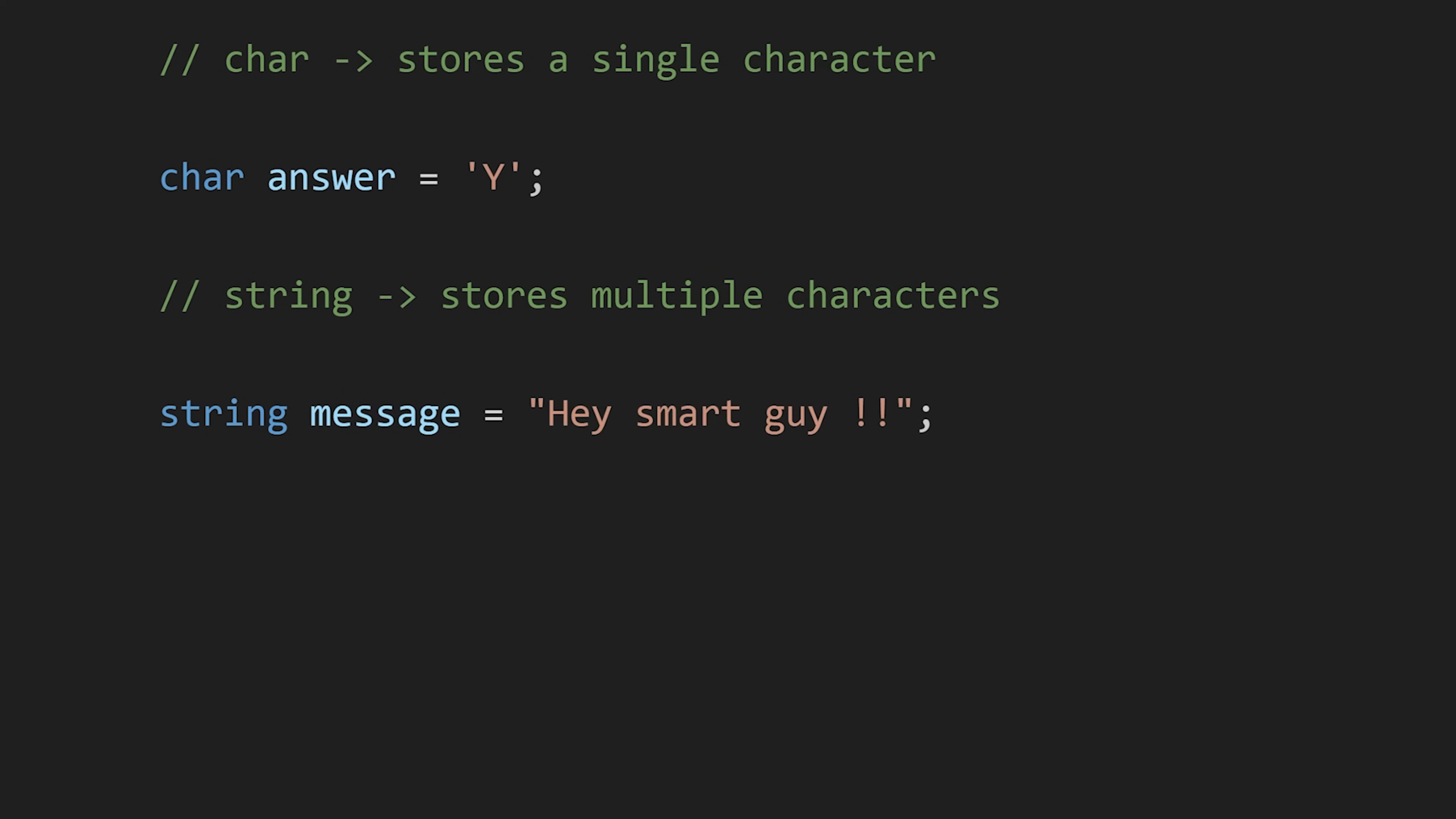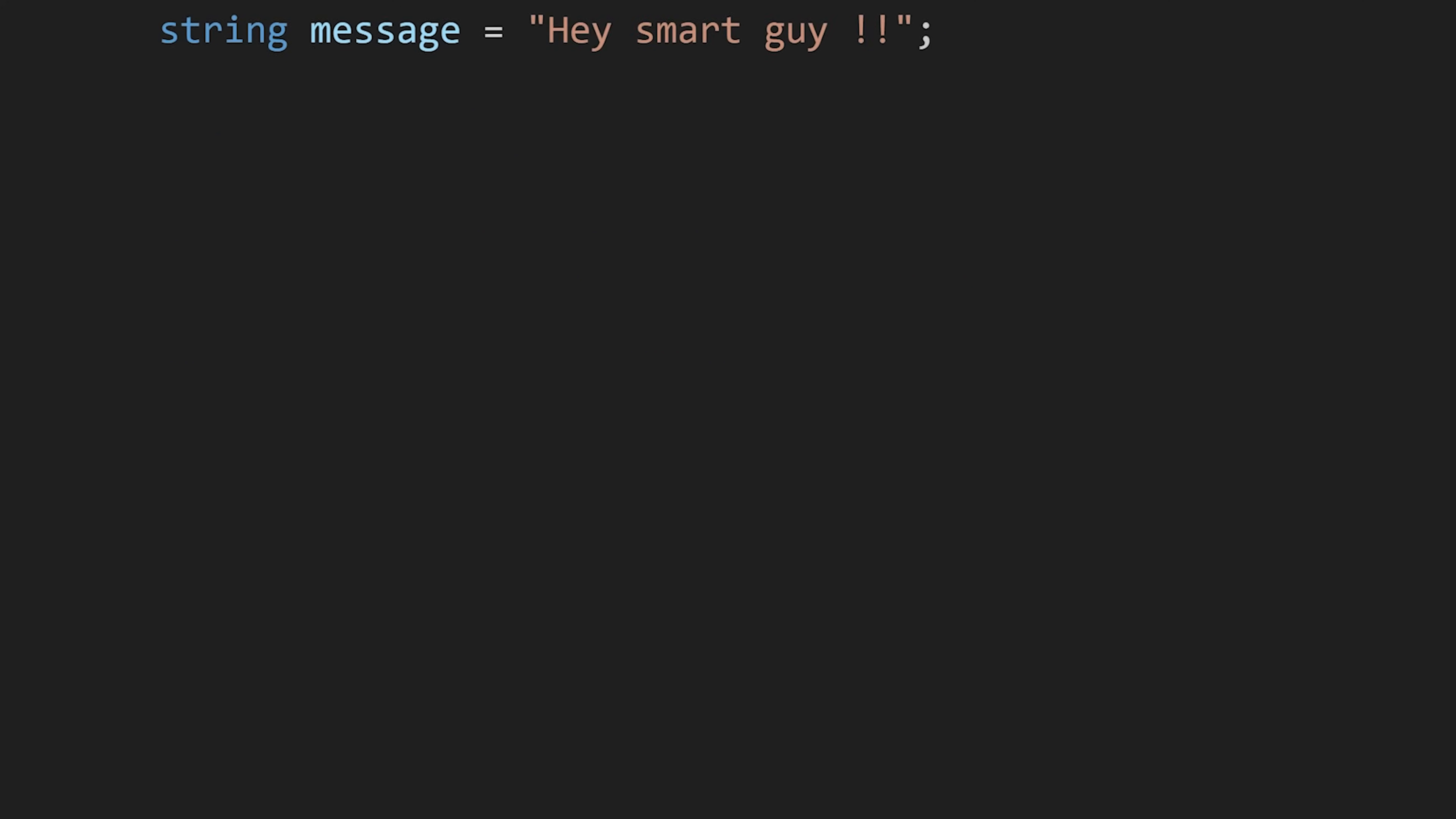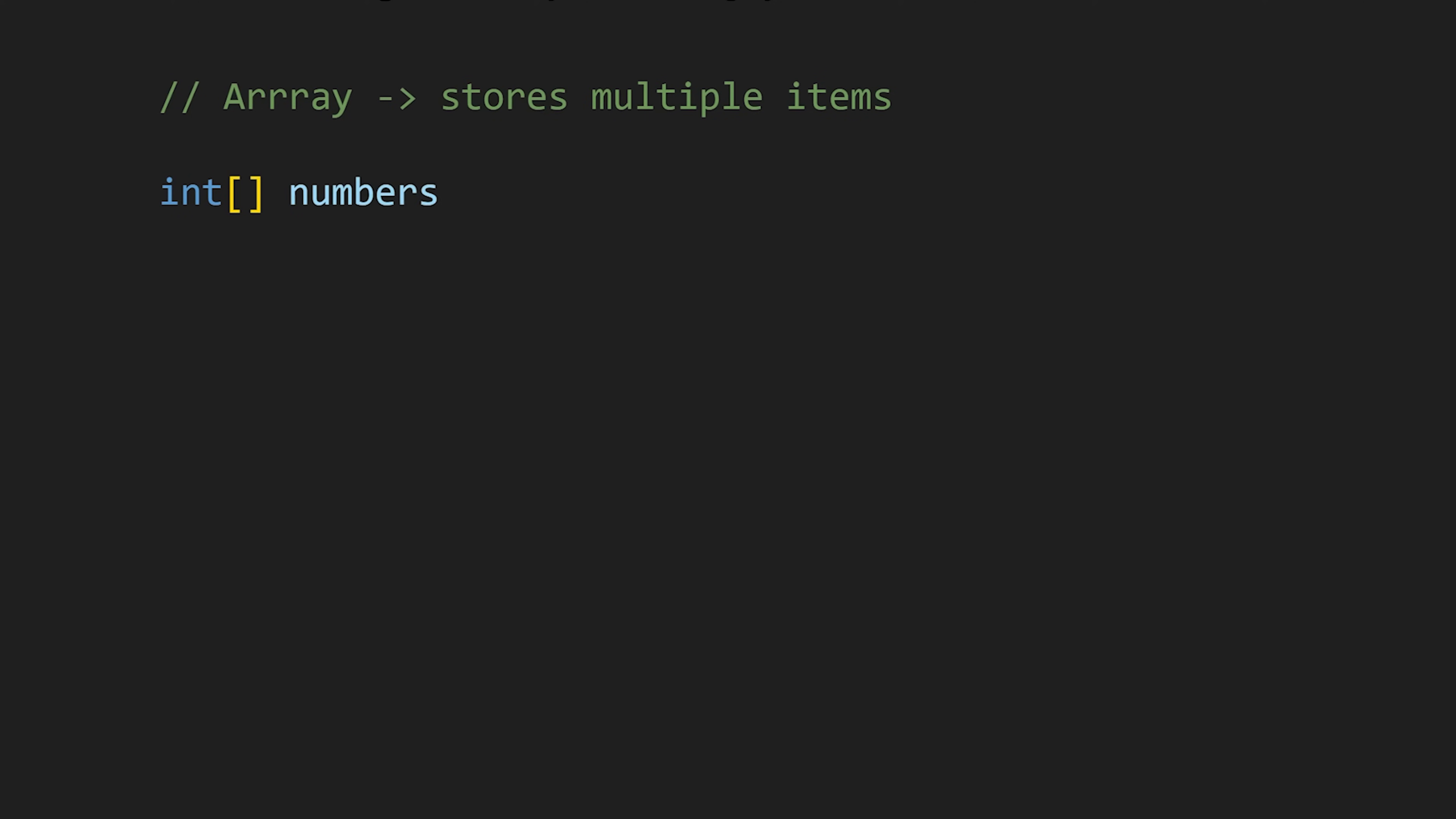Then we have array, which stores multiple items of the same data type. Declaring an array is so simple. First, we write the data type and then the square brackets and then the array name. And then in these curly braces, we can write our values.